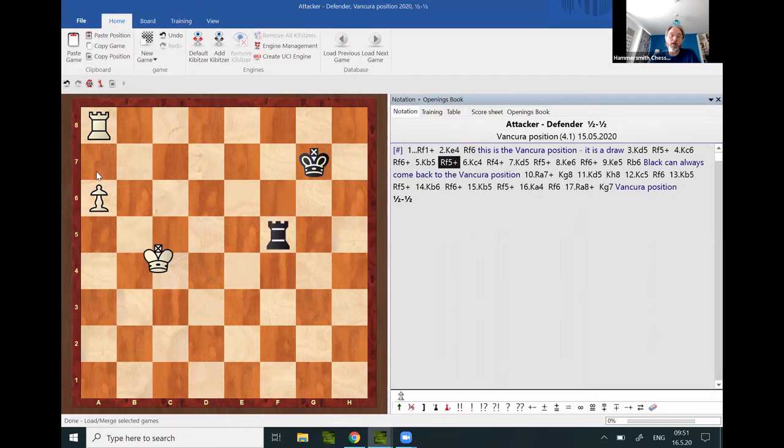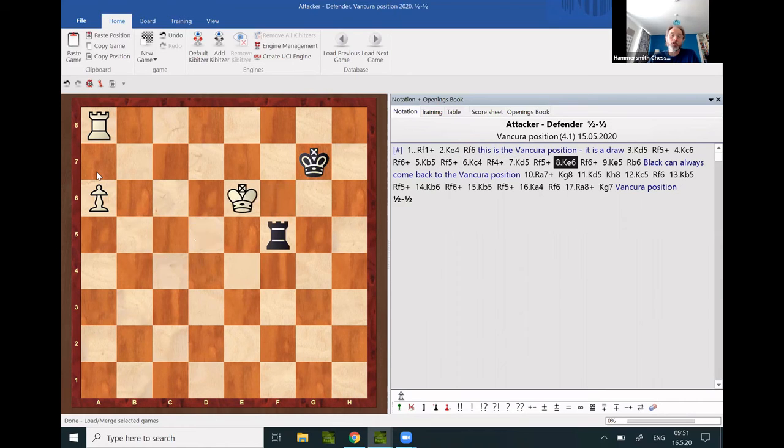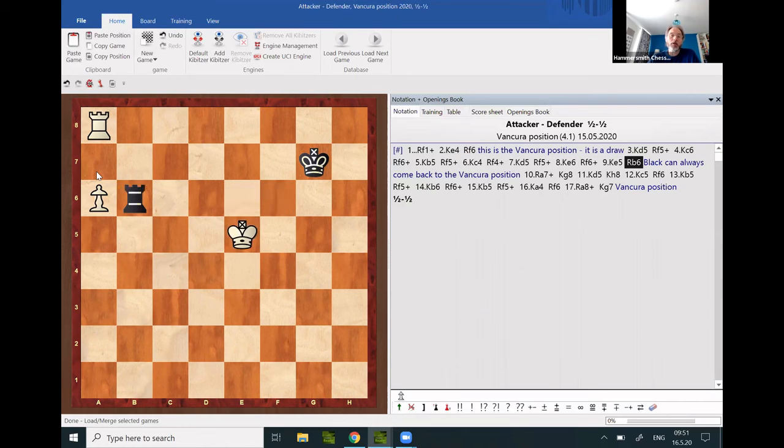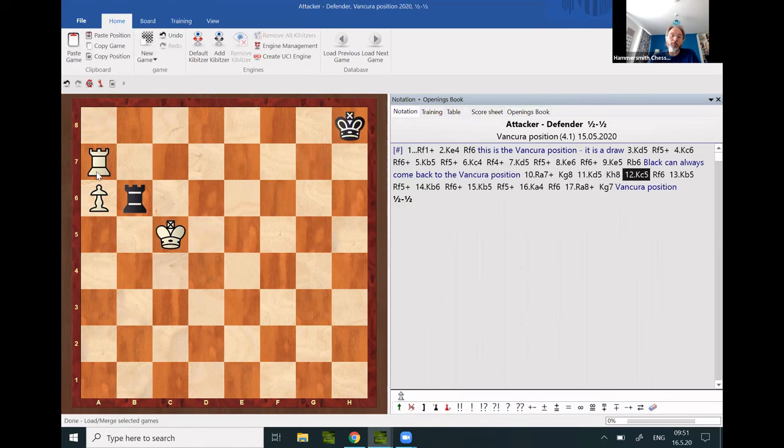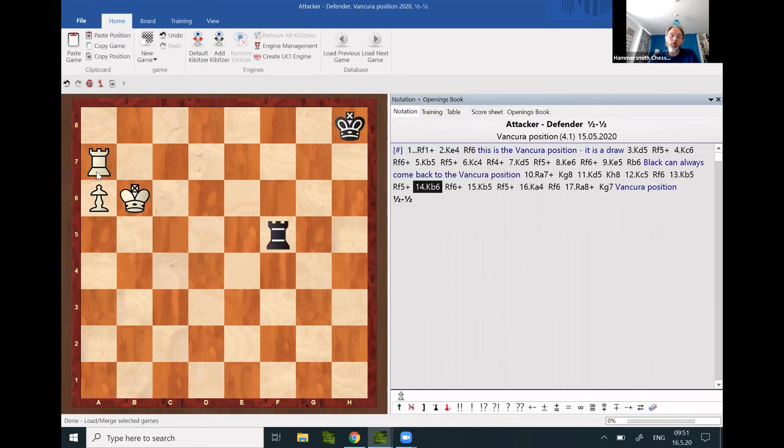Check, check, check, check, check, check. Well, staying on the sixth rank to immediately return to the Vancura position when necessary and when possible.